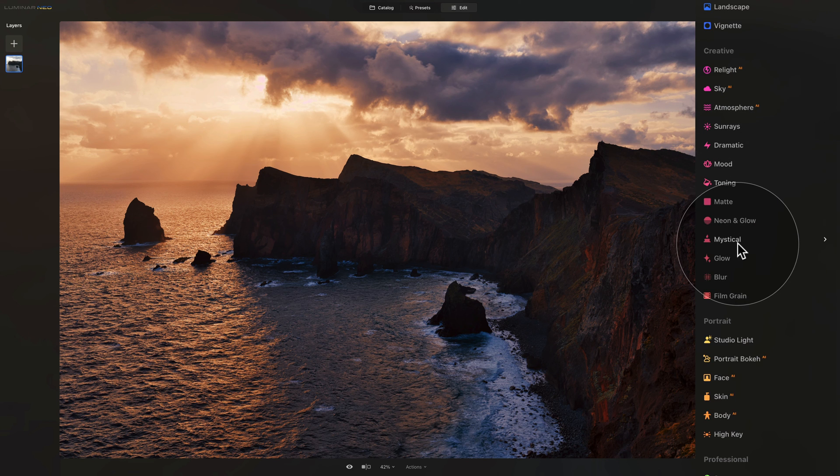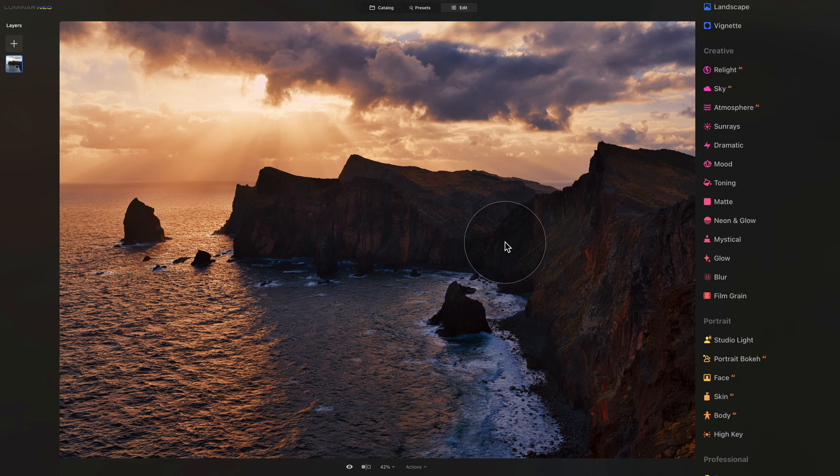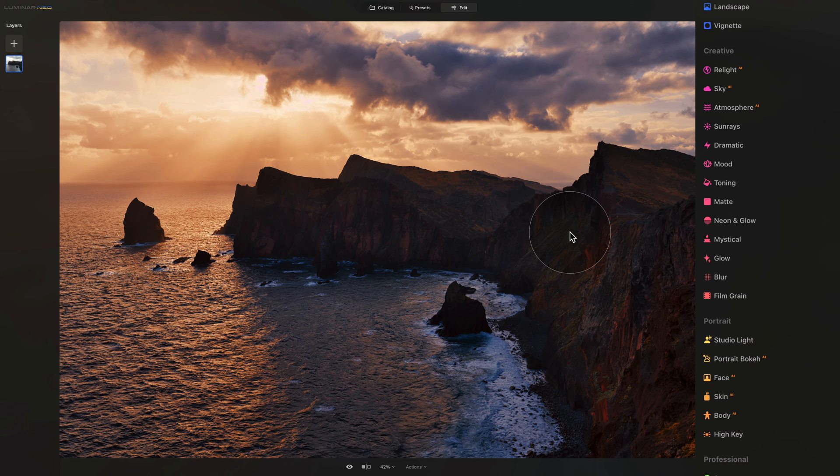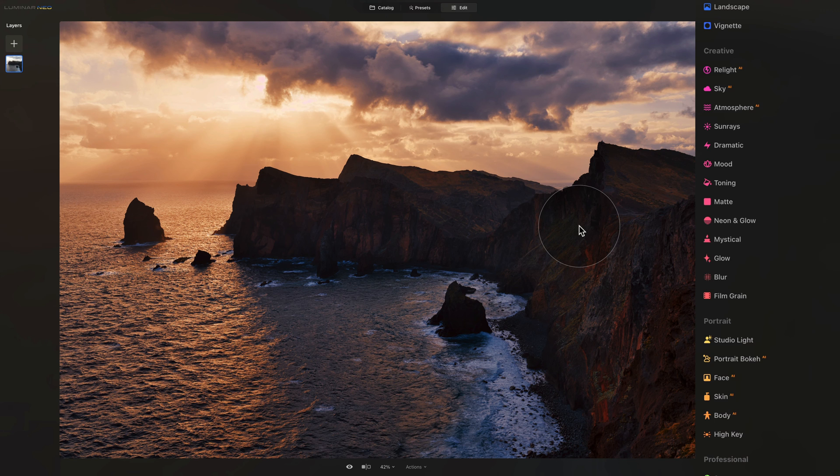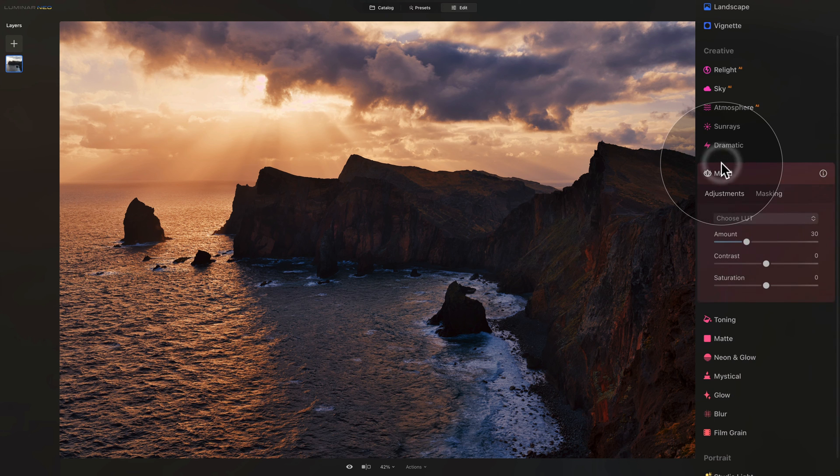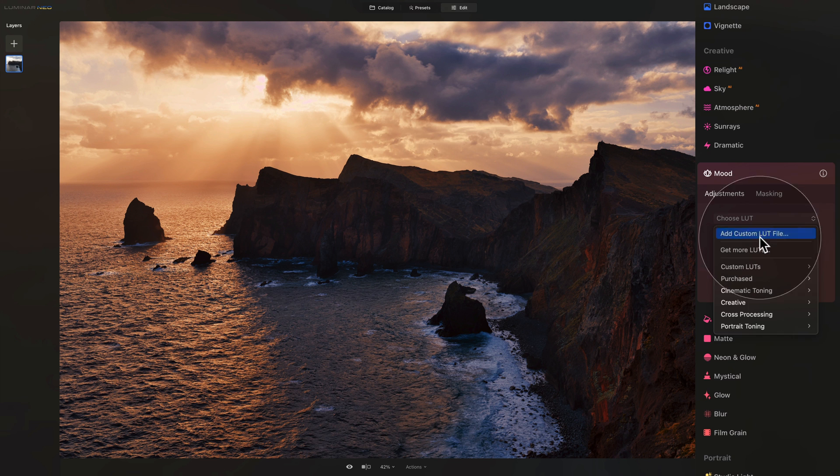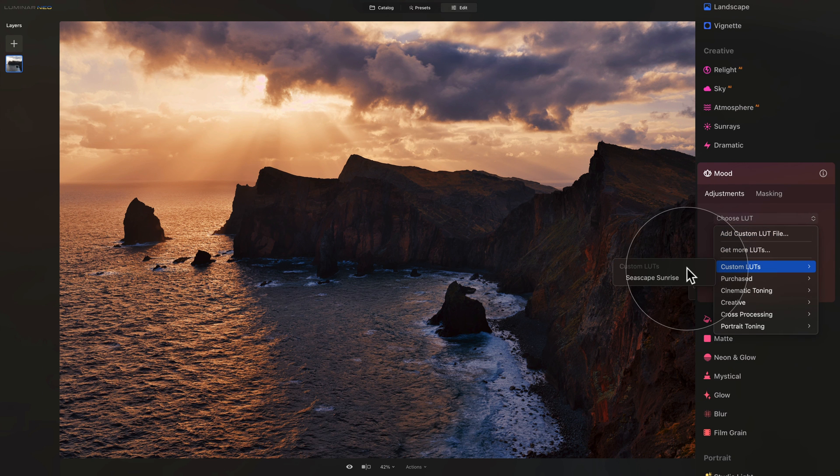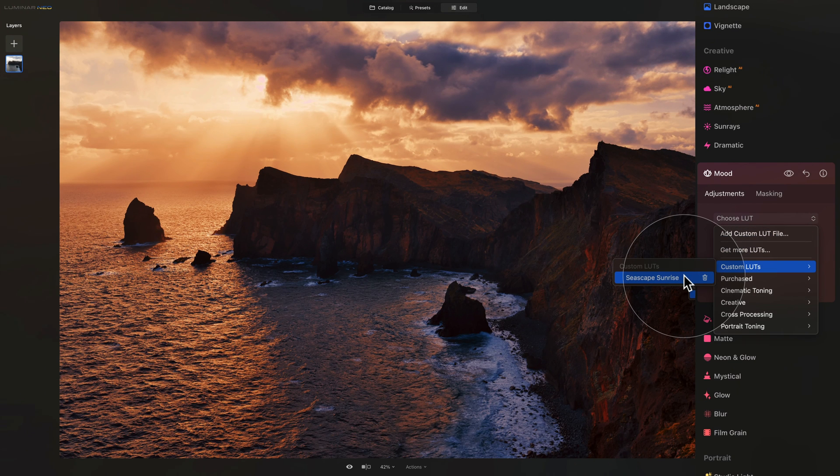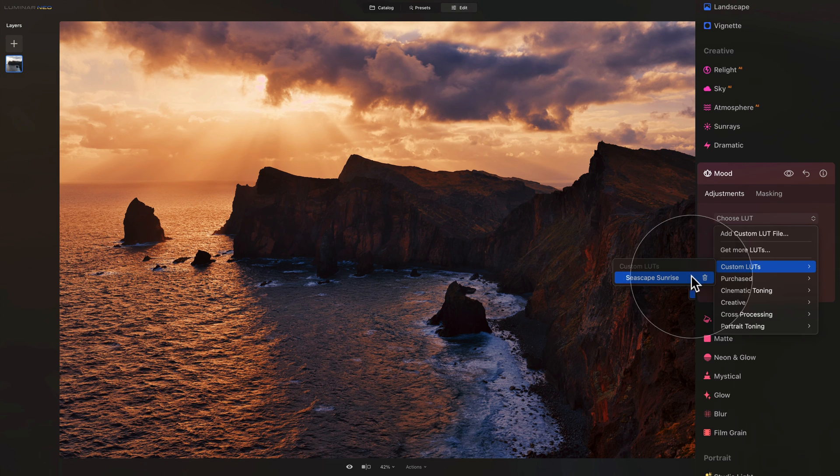We can apply some other tools, or simply export the image and share it with the rest of the world. Now the benefit of using the LUT is that you can use it in the future on any images you want by simply going back into the mood tool, clicking on Choose LUT, and then into the Custom LUTs, where your LUT you created earlier is already going to be ready.